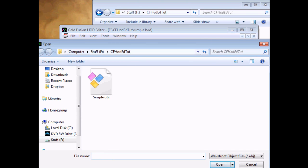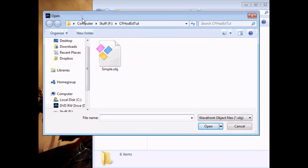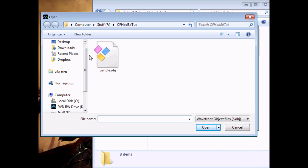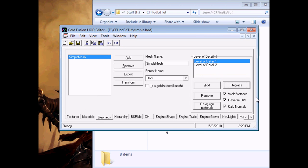So, once you have a level of detail on a mesh, you select it and hit Replace, and then just select your model file. Also of note are these three checkboxes: Weld vertices, Reverse UVs, and Calculate normals.